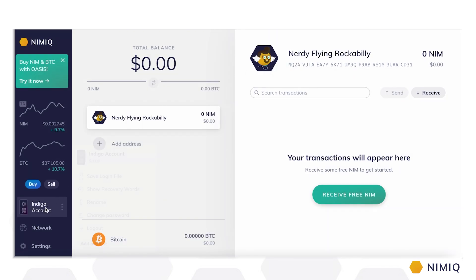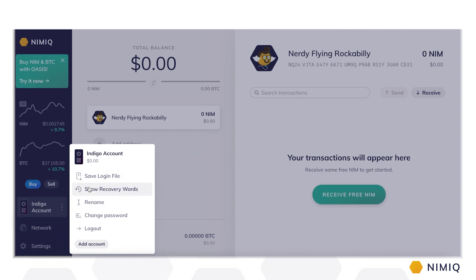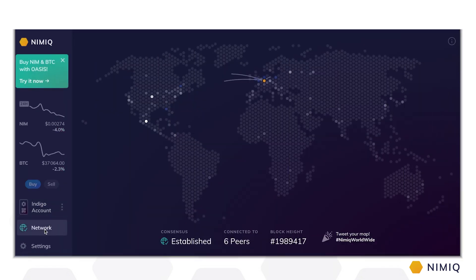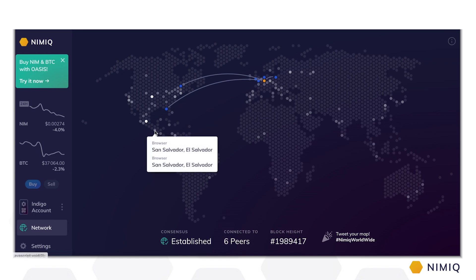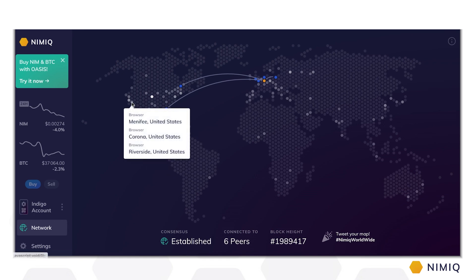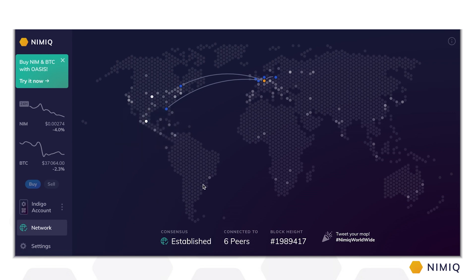If you click on your account, you can easily save the login file again, display your recovery words, rename your account, change your password, log out, or add another account to your Nimic wallet. If you click on the network button, you can check out Nimic's live world map and see other browser wallets and nodes currently connected to the network. Below the map, you can see that your browser has successfully established consensus with the Nimic blockchain and is connected to other nodes. Your Nimic wallet makes you a first-class citizen in the Nimic network and removes any unnecessary middleman between you and the blockchain.